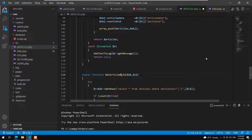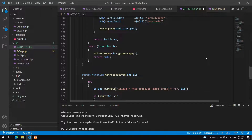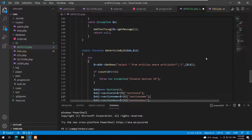For get_article_by_id: pass an ID, SELECT * FROM articles WHERE article_id=?, then create a new article object and fill it with the result row.